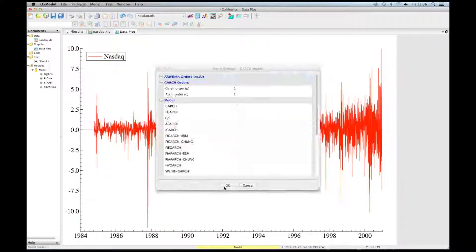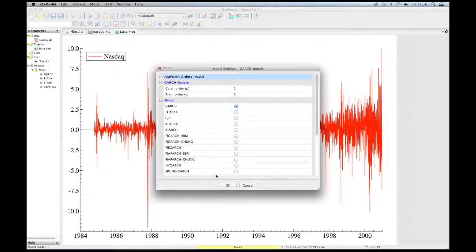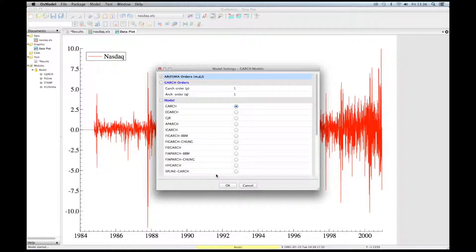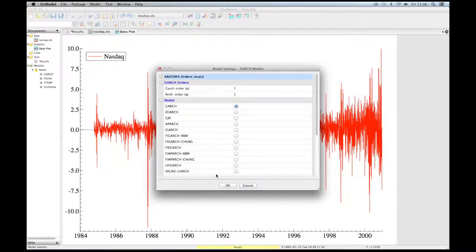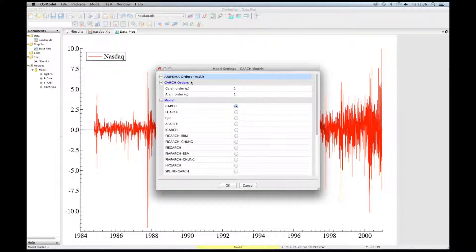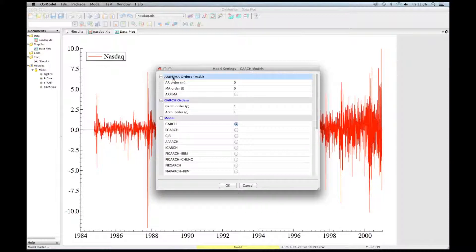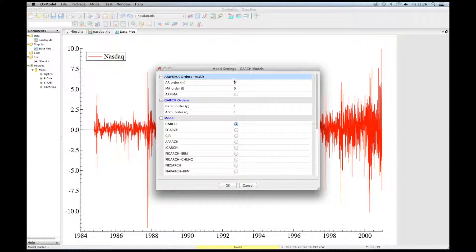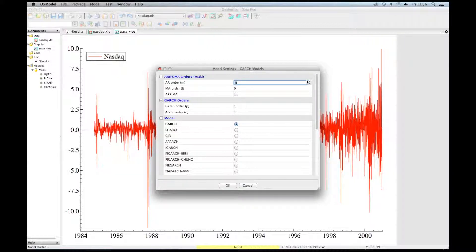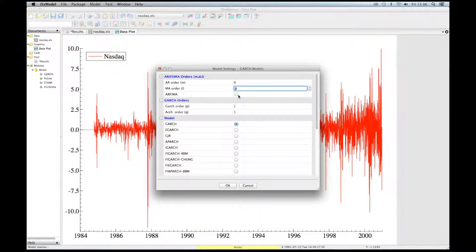Once the OK button is pressed, the model setting box automatically appears. This box allows to select the specification of the model. We can choose a NARFIMA model for the conditional mean. We can select the number of lags for the AR, MA, and include a NARFIMA in the conditional mean.